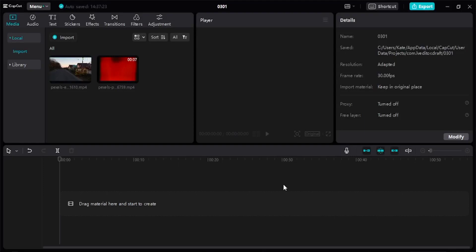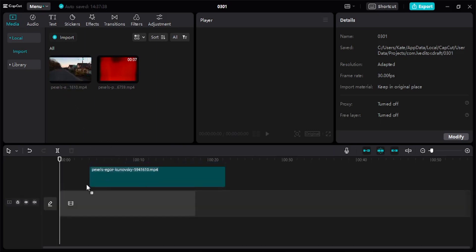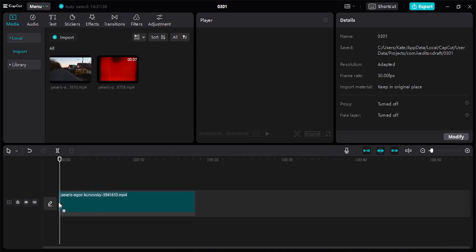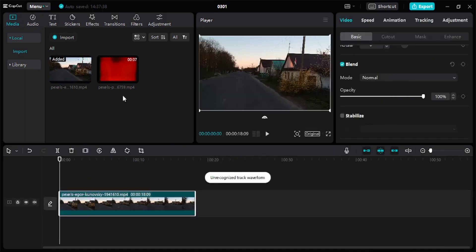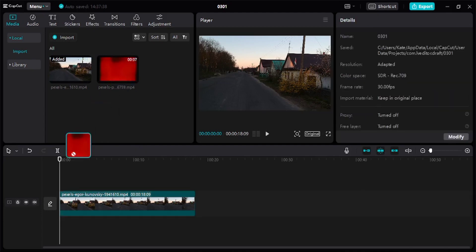Hey guys, in this video I'm going to show you how to add an overlay on CapCut. First thing to do is drag a video, and second is to drag the overlay video you wish to add and put it above the video.